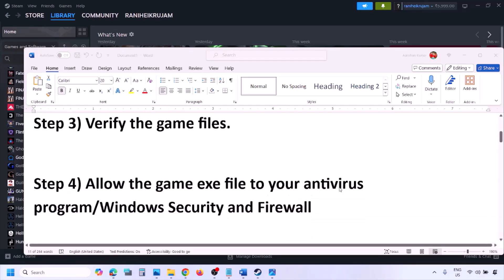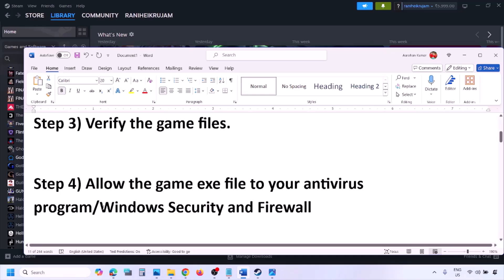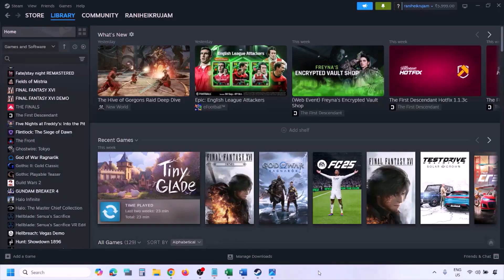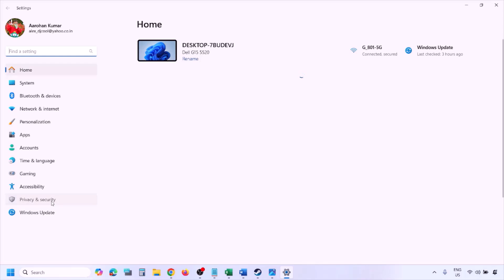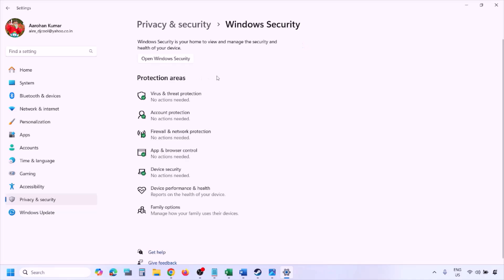The next step is to allow the game EXE file in your antivirus program. If you have any third-party antivirus like Avast, Norton, Bitdefender, McAfee, or whichever antivirus you're using, make sure you add the game EXE file as an exclusion. If you're using Windows Security, open Windows Settings and go to Privacy and Security (Windows 11) or Update and Security (Windows 10), then click on Windows Security.